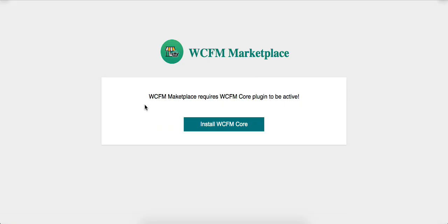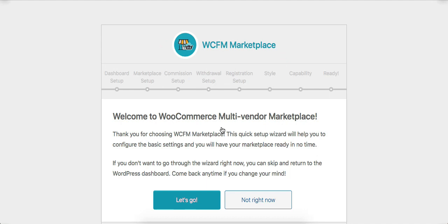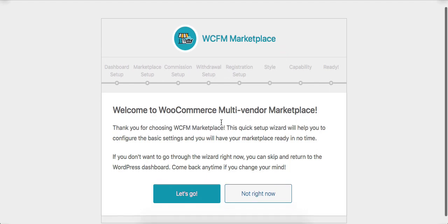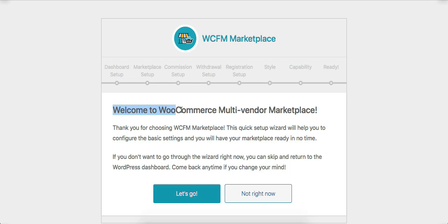WCFM requires the core plugin to be active as well, so let's install it. You can see the welcome message for WooCommerce Multi-Vendor Marketplace.